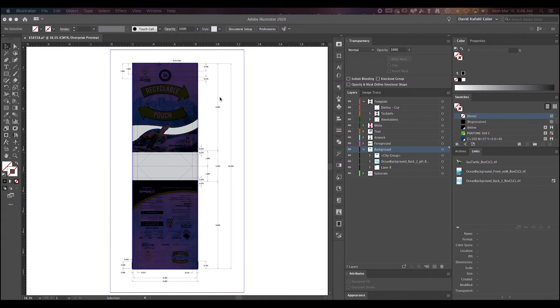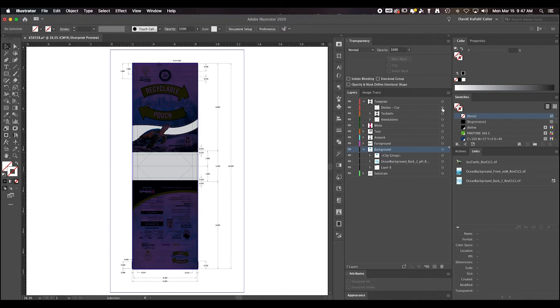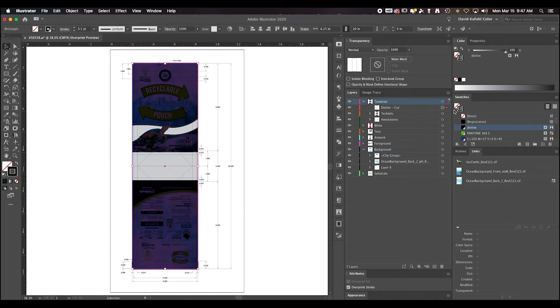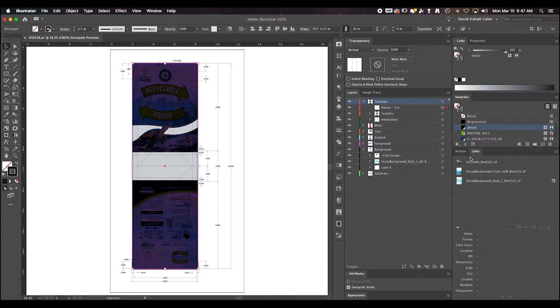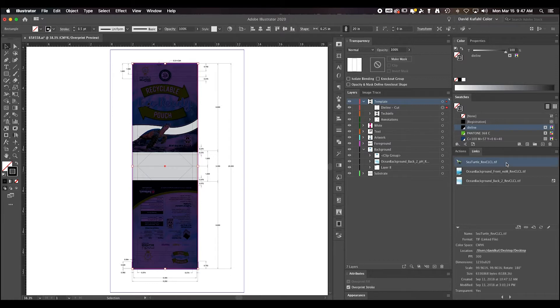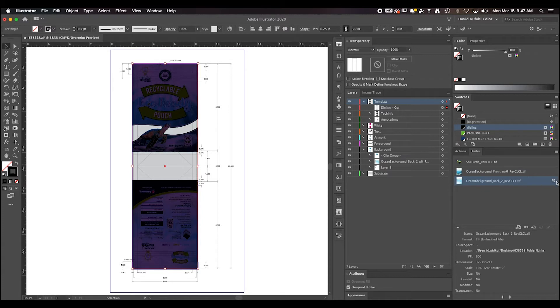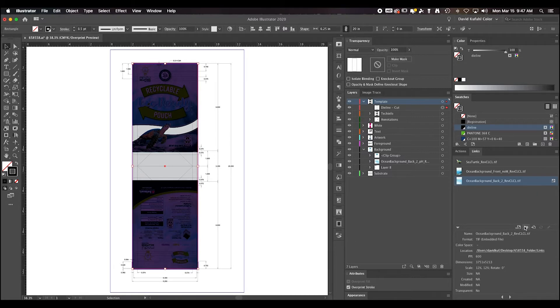First would be to have the cut portion of your die set to a die line swatch. Next would be to make sure that all of your images are linked within your illustrator file and not embedded. An embedded image will have this symbol next to the image on the links panel. Go ahead and relink to your native file.